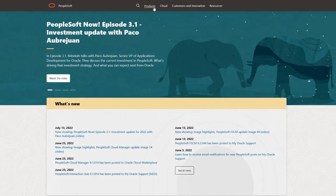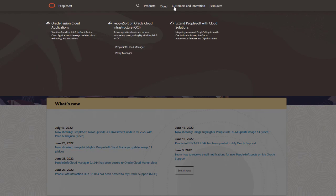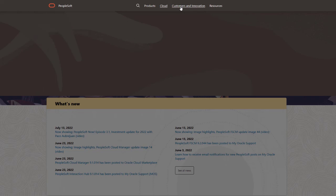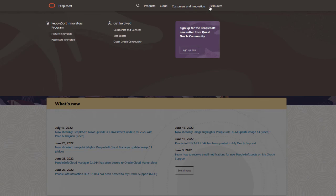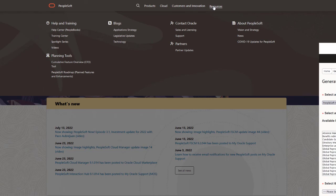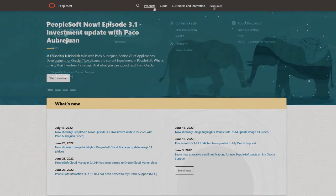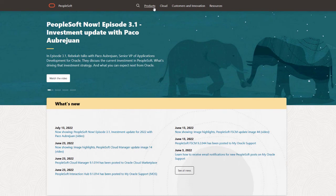We've only shown you the highlights of the features in this PeopleSoft Update image. For more information about these features and other enhancements, see the CFO tool, the Update Image Overview on My Oracle Support, and go to the PeopleSoft Information Portal for updates.